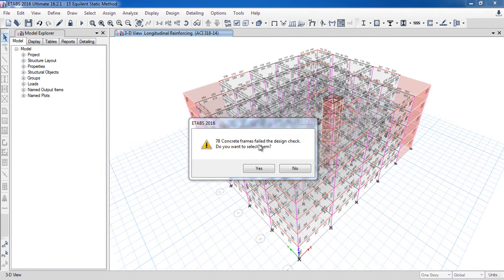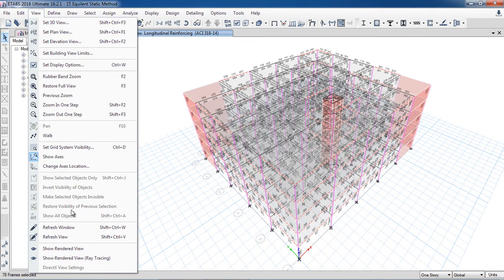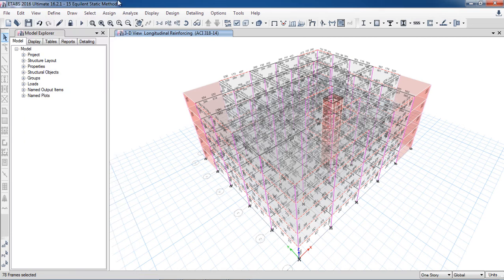78 concrete frame members failed in the design check. The software selected all these members. When I go into the view, I do not see options like 'make selected objects invisible,' 'invert visibility of object,' or 'only show selected objects.' This option will only enable when I uncheck or unlock the model.